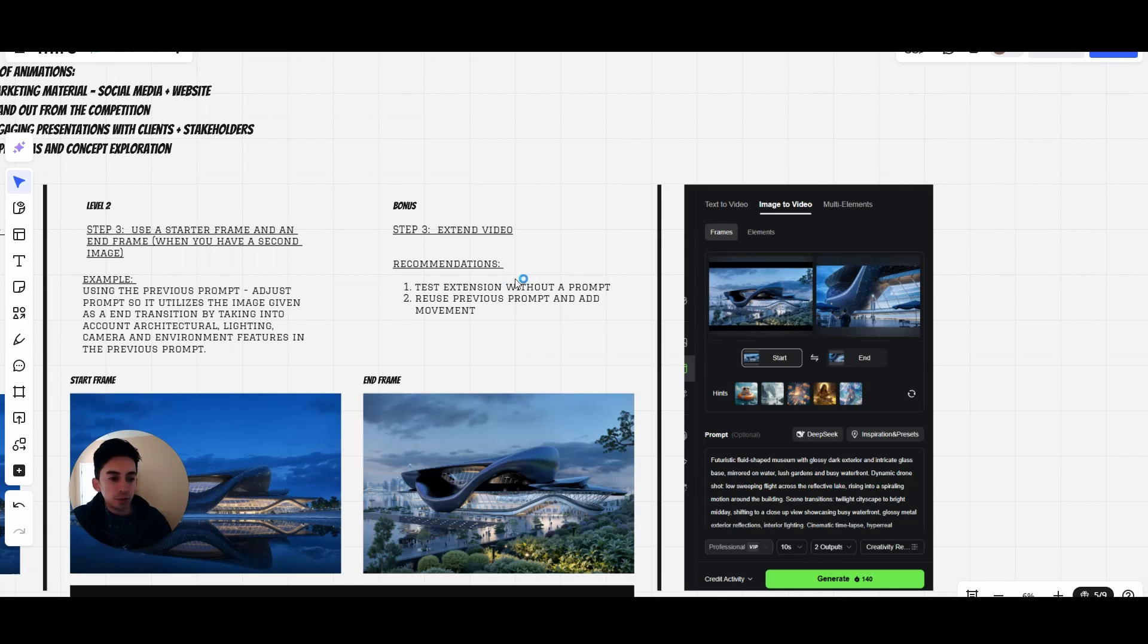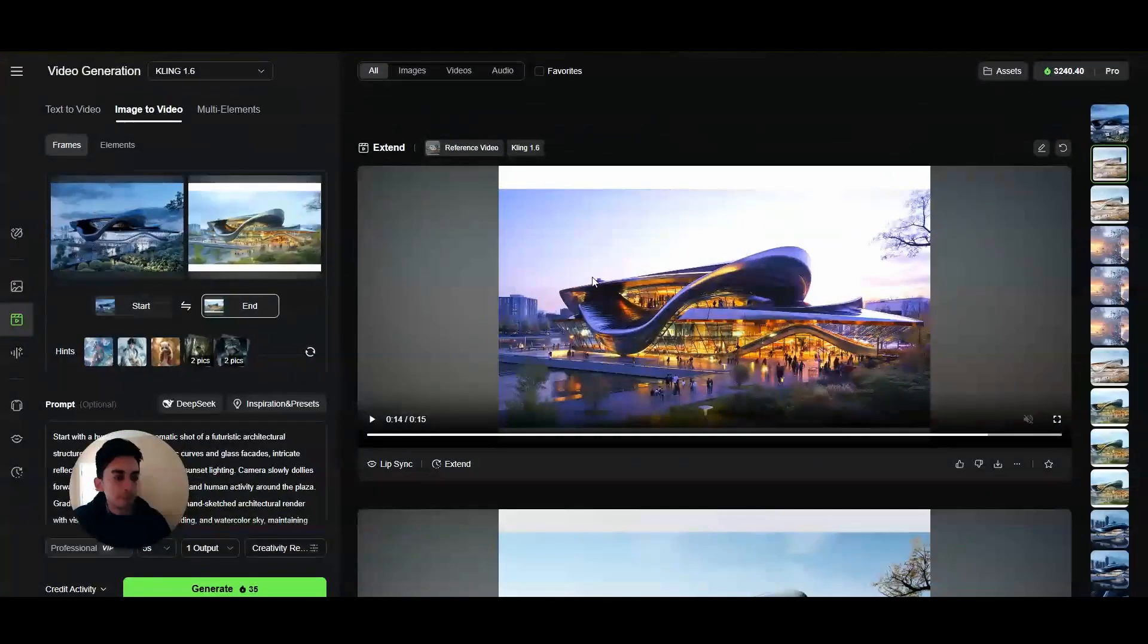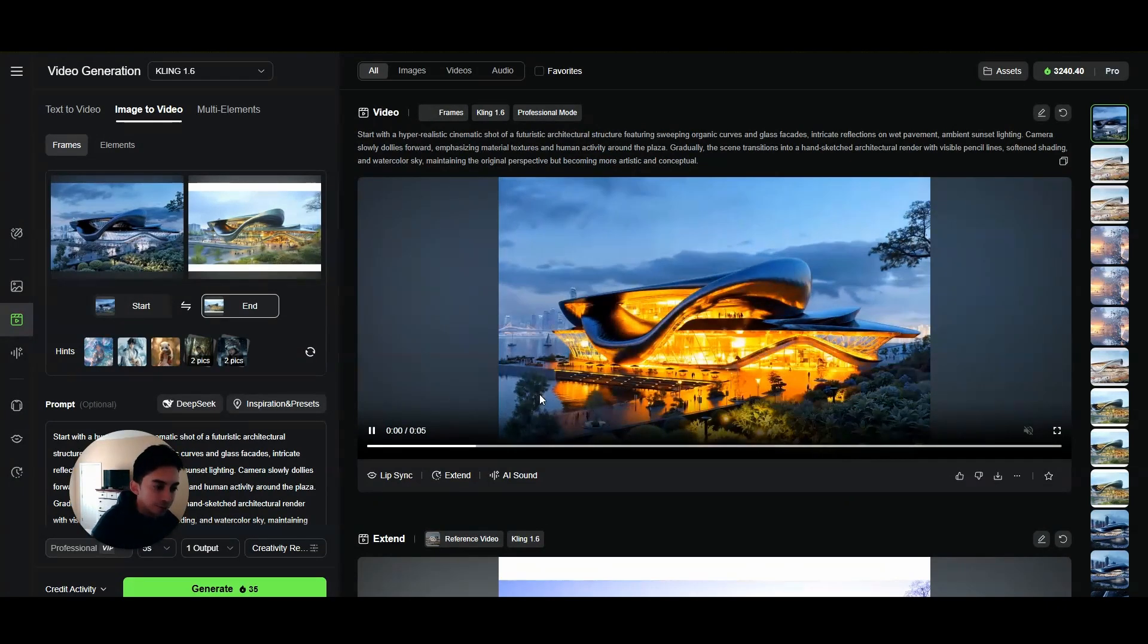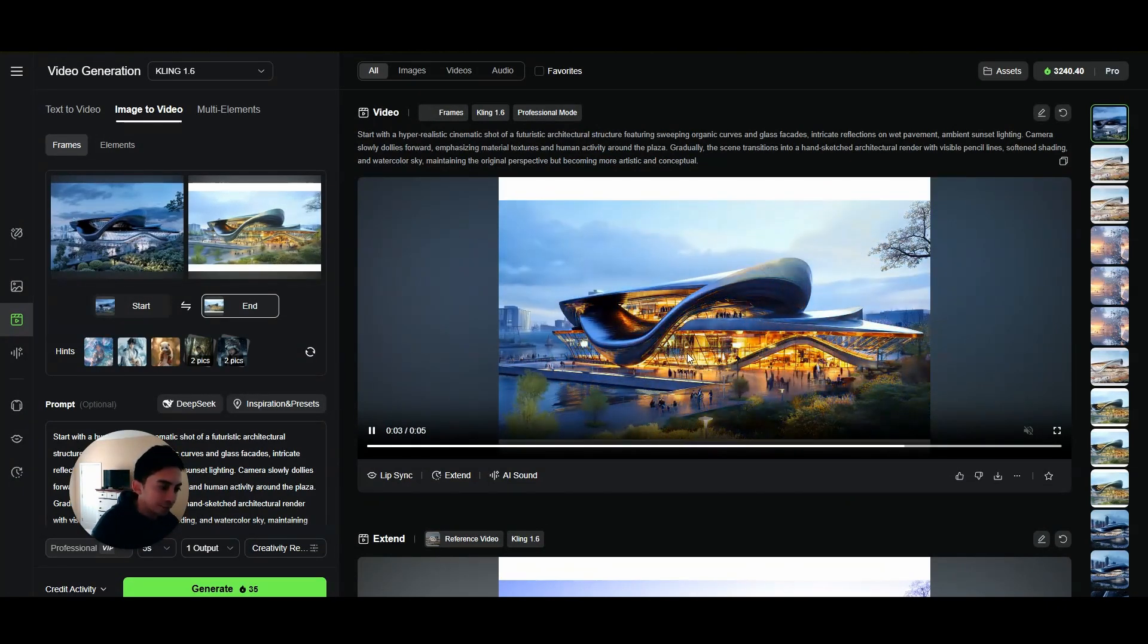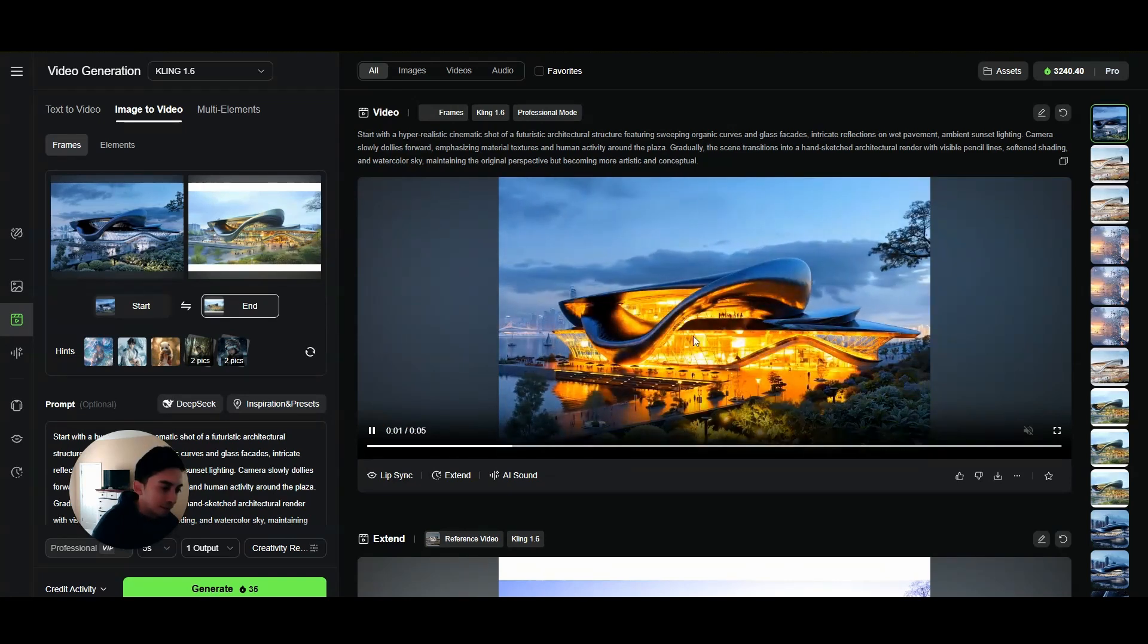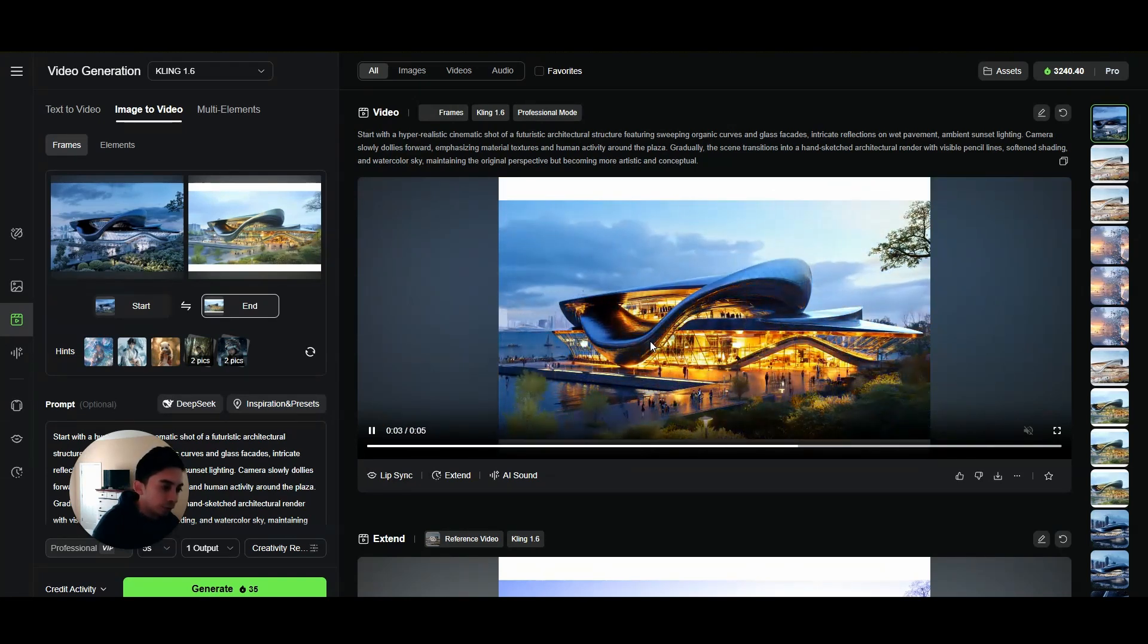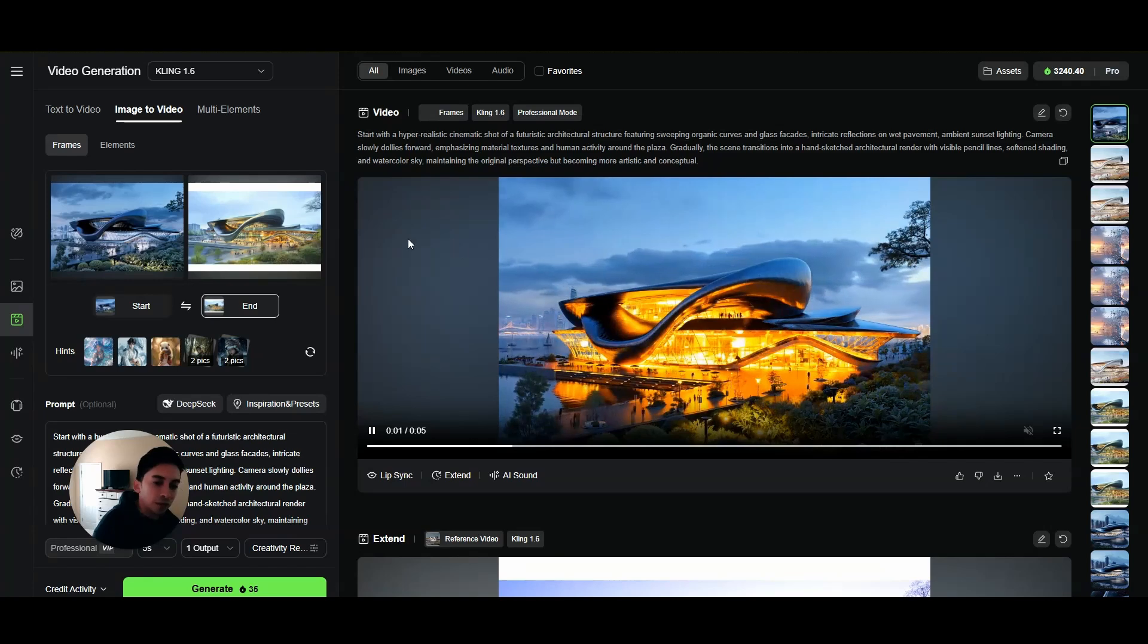So I'll show you how to extend these videos. Let's go back again to this. Oh look, so this is the five second animation. You see this. Now of course it's five seconds so it has to be very quickly, but you see how it goes from photorealistic to concept.